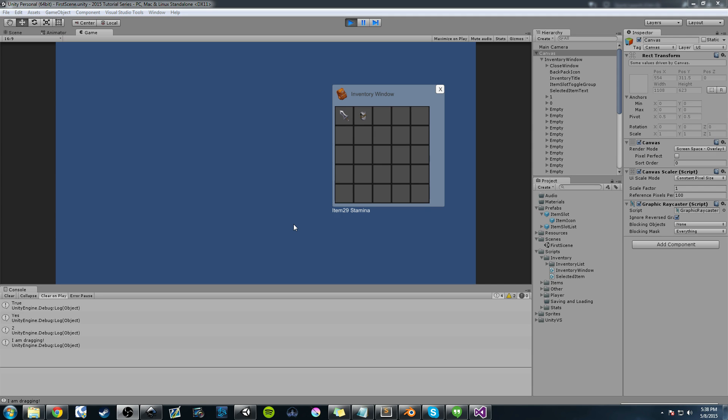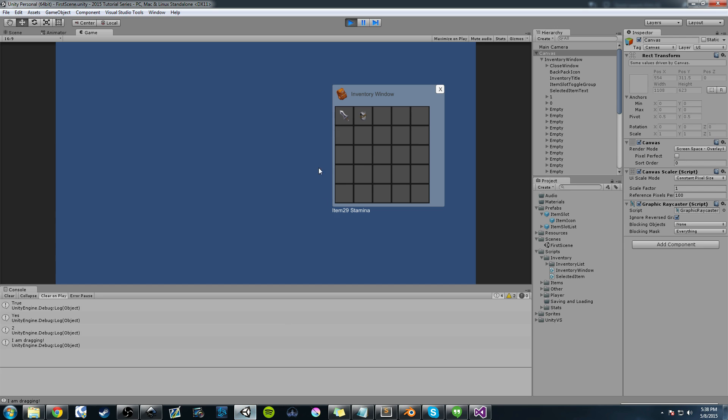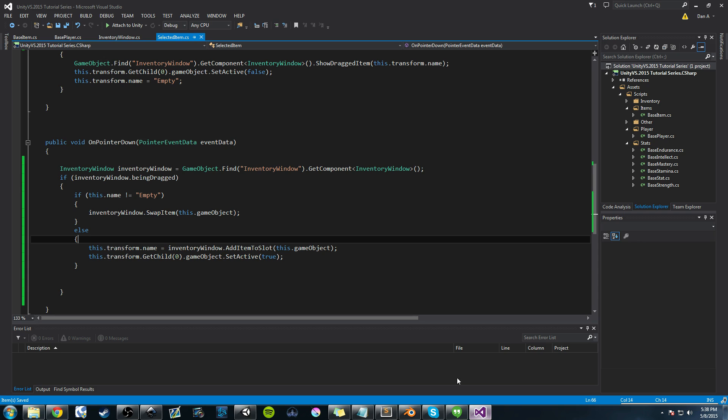And one of those things is stackable inventory. If you want to create a stackable inventory, all you have to do is come back into this on pointer down, and when you click it, you can check the item. Maybe you have a Boolean in your base item that is stackable. If that's true, and you already have that item there, you can just add on to it.